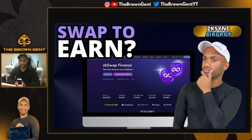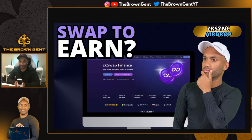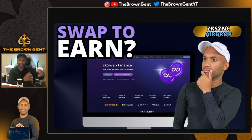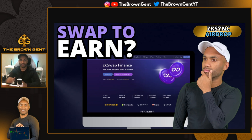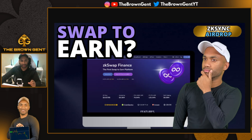Welcome back to The Brown Gent. In this video, we're continuing farming for that elusive ZK Sync airdrop and I want to show you this really cool new tool that actually a subscriber of the channel brought to my attention. It's called ZK Swap Finance and I think that this could help us take our farming of our airdrop to the next level.